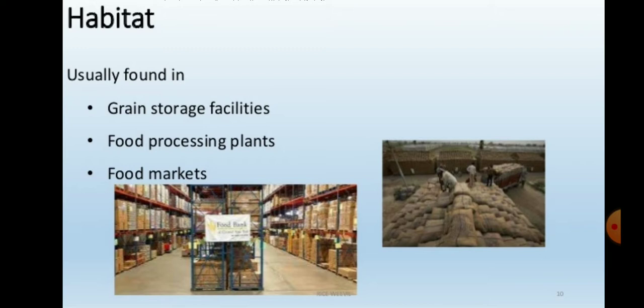During the winter season, the rice weevil undergoes hibernation. In the hibernation period, it seeks shelter in stored grain facilities and in cracks and crevices during the inactive season.